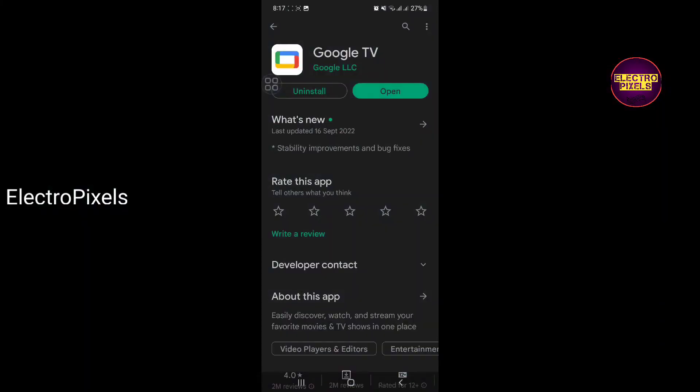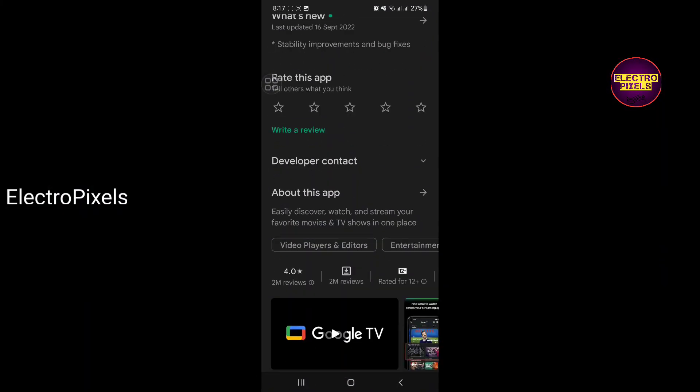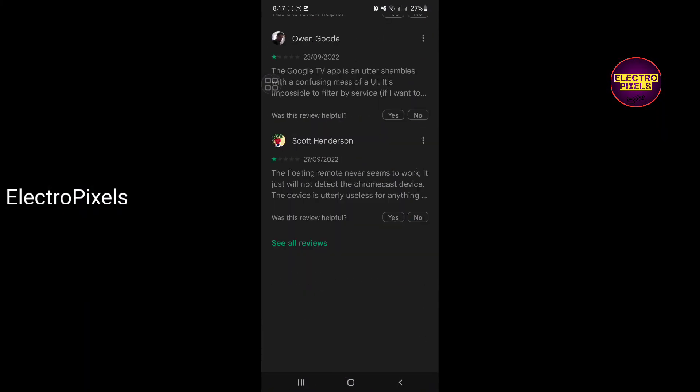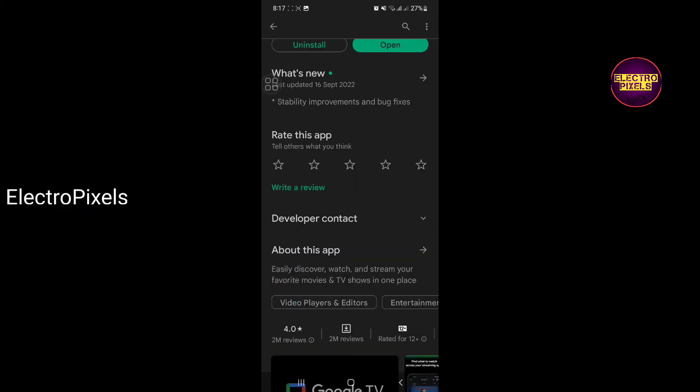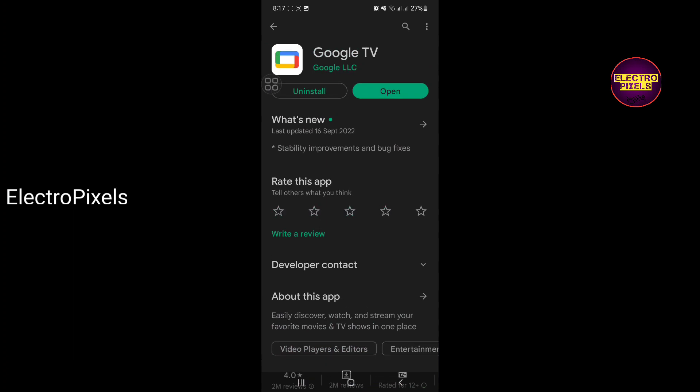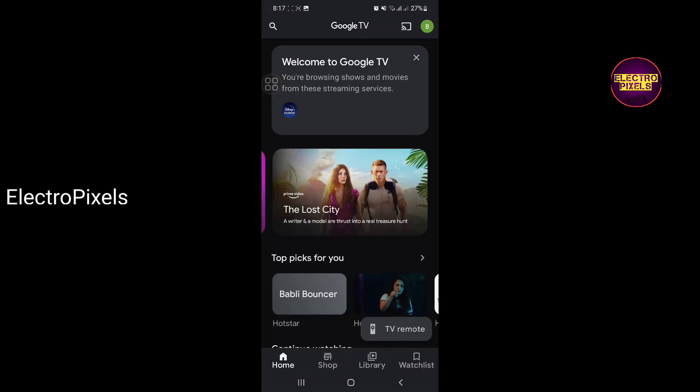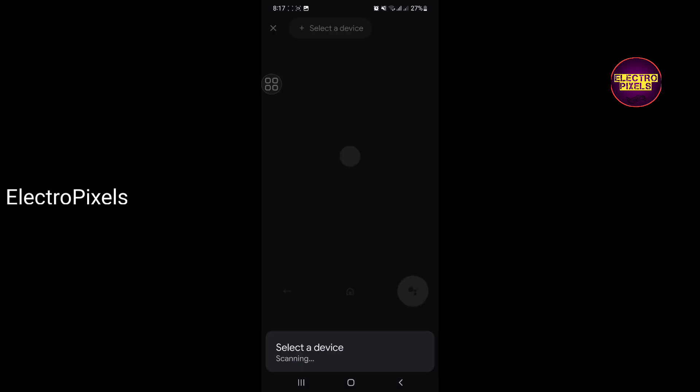After that, take your smartphone. In the smartphone, go to Play Store and download the Google TV Remote application. Then after installing the Google TV Remote application, open the app.